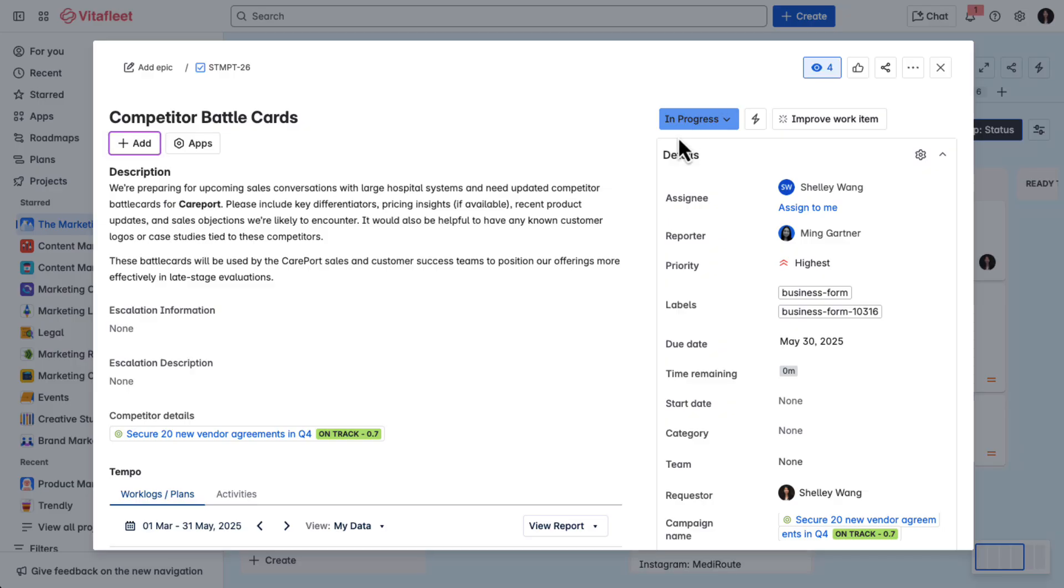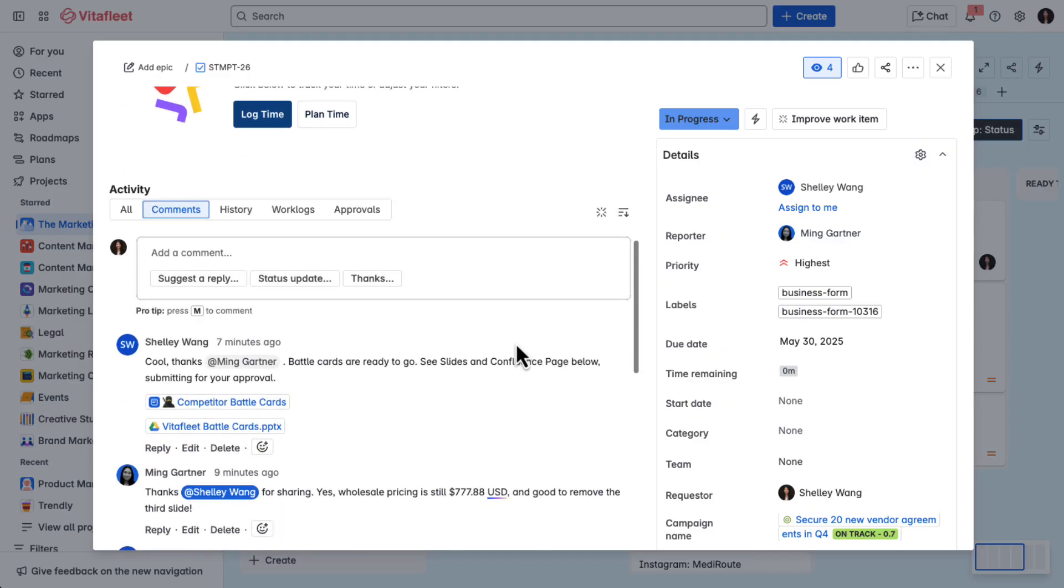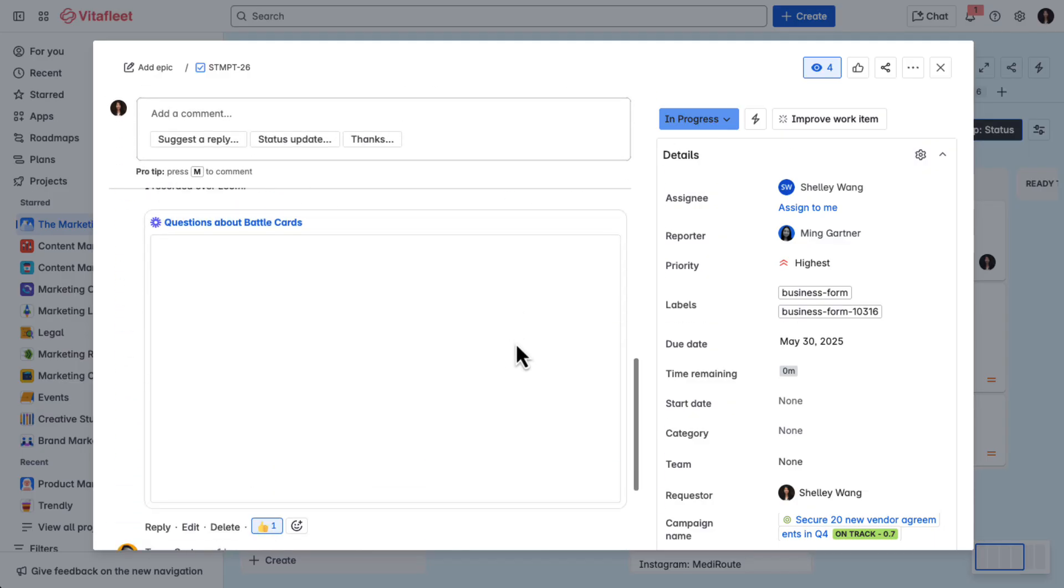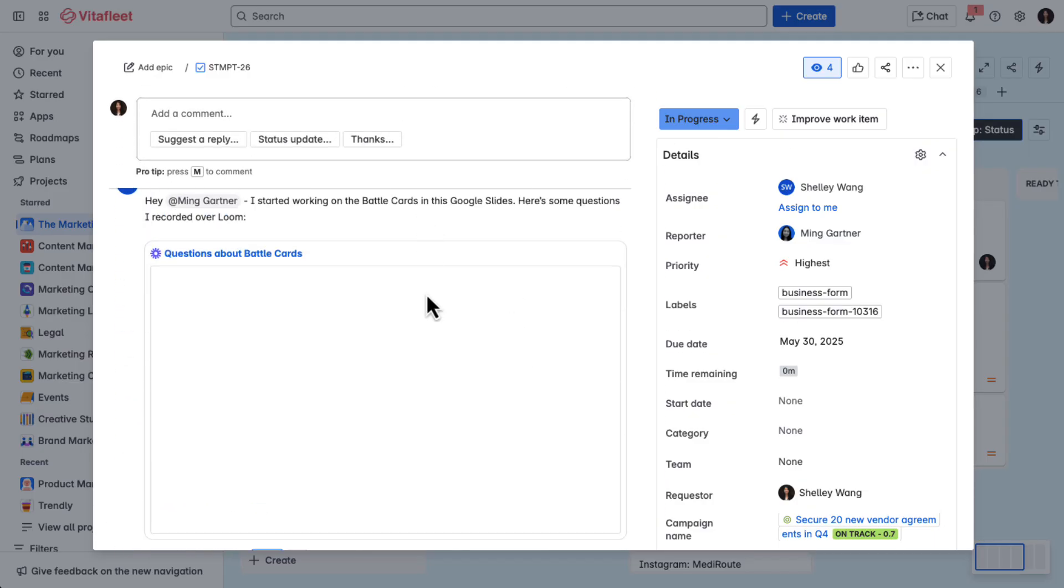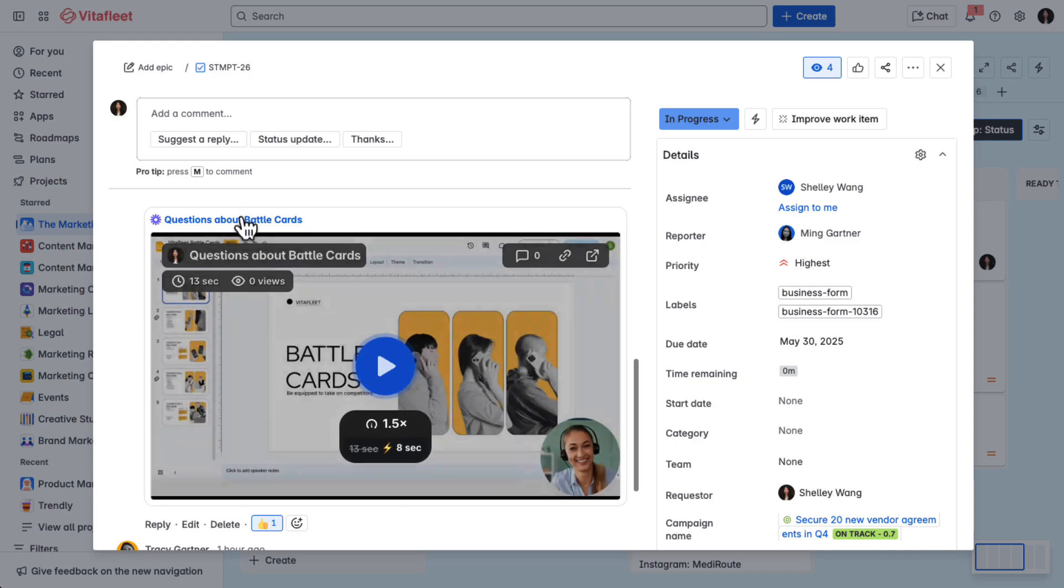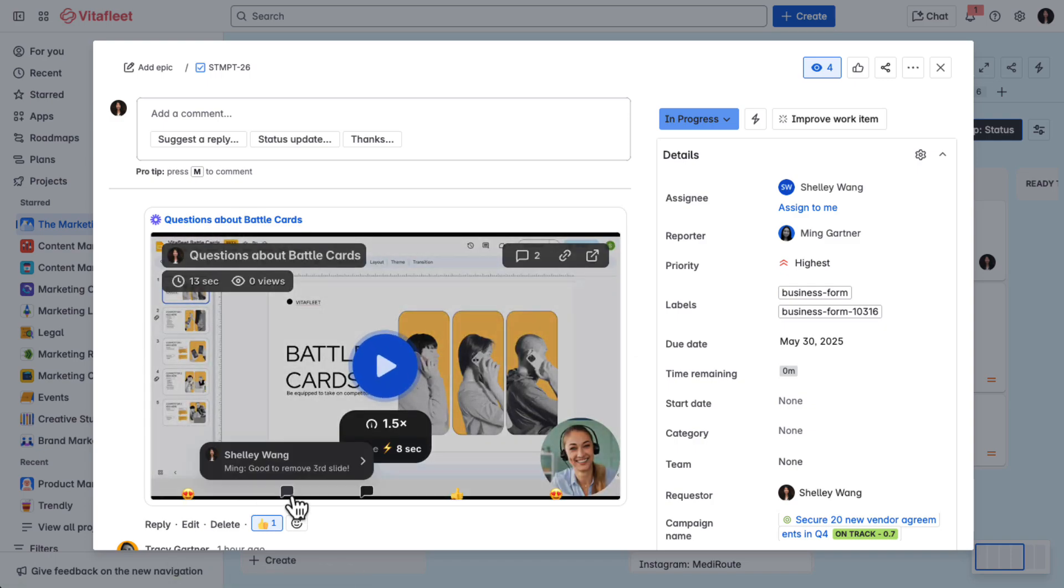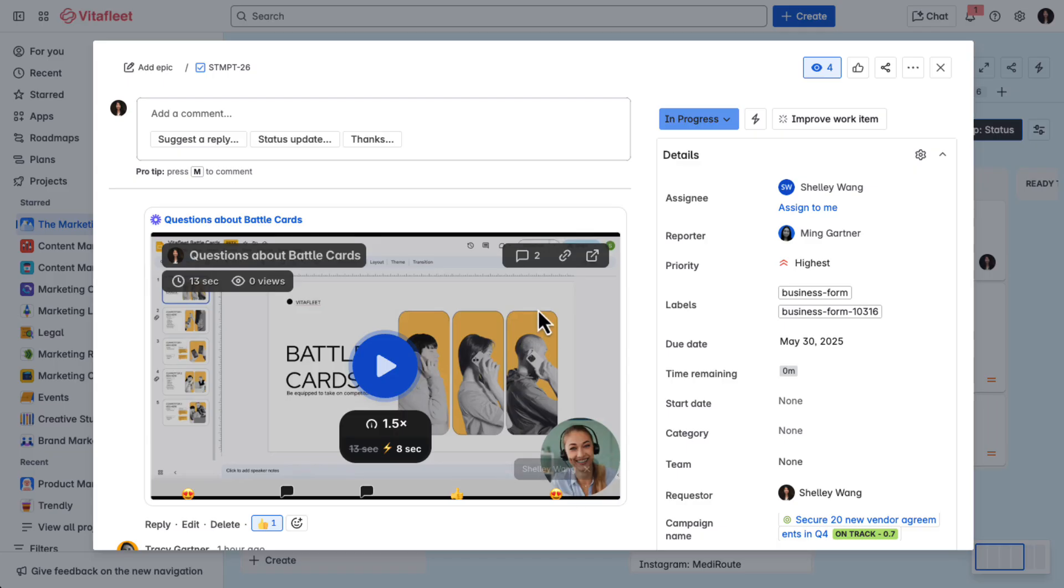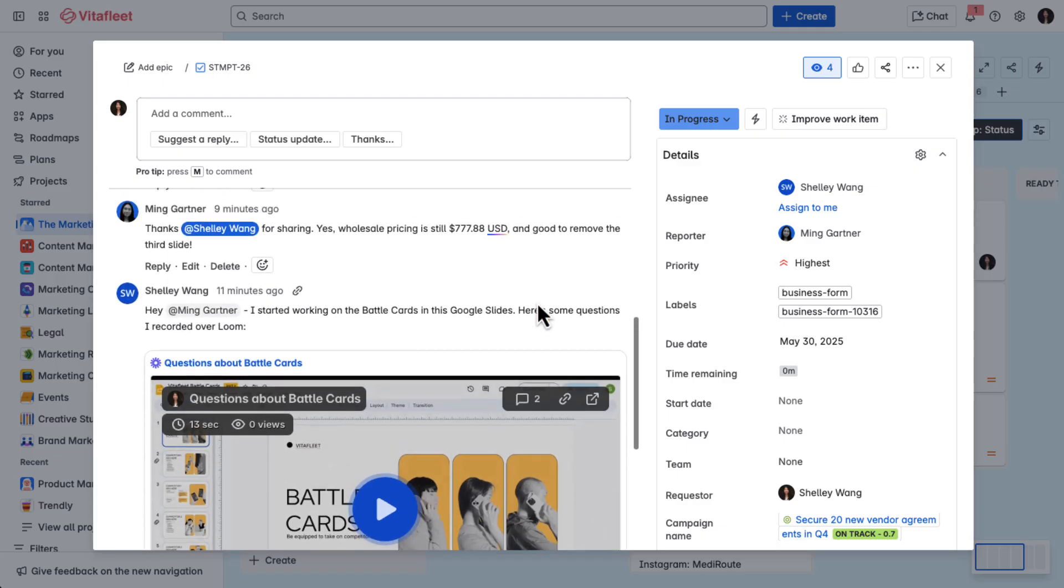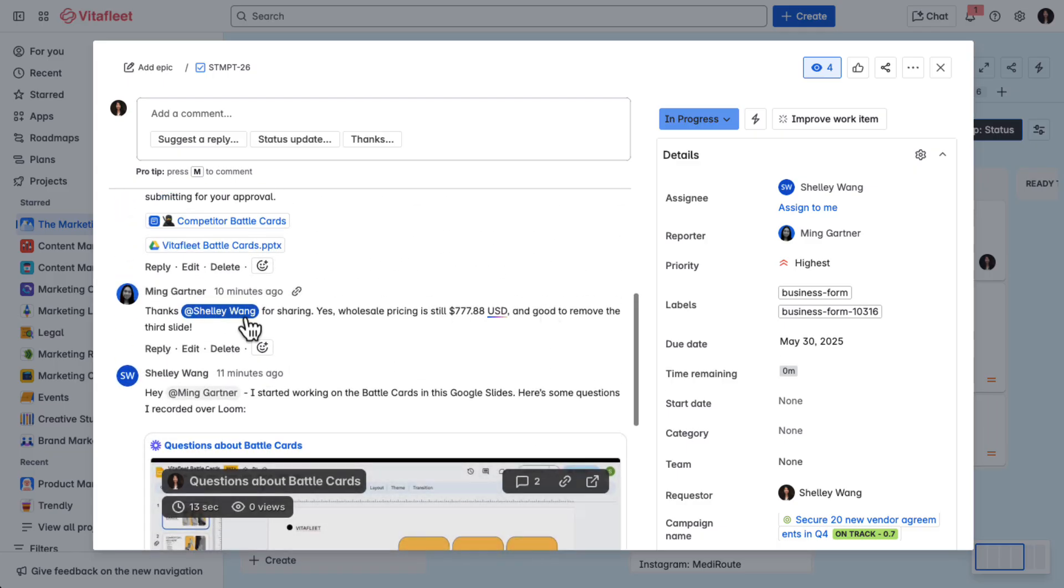Even though Ming and I are on different time zones, it's easy for us to collaborate. I send loom videos to Ming to clarify some of the asks and make some recommendations about how best to use the battle cards. Ming leaves a comment and a big thumbs up.